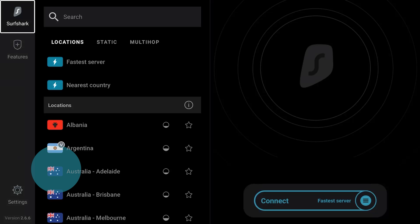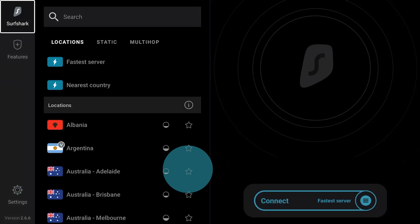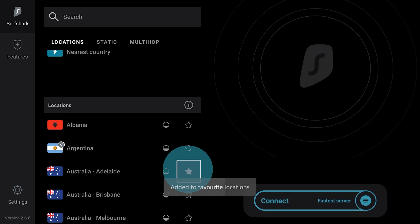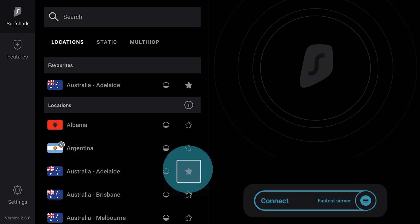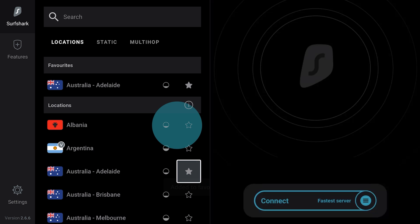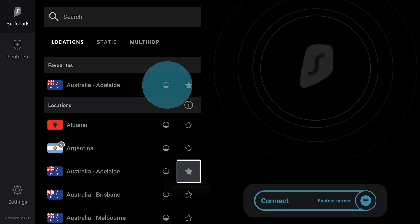If you want Surfshark to remember your favorite locations, press the star on the right side. Now this server will appear in the list of your favorite servers. The bubble icon indicates how many people are connected to servers in a specific location.